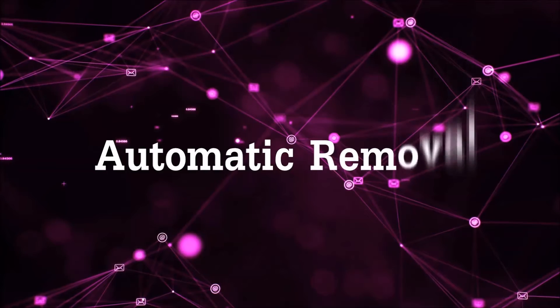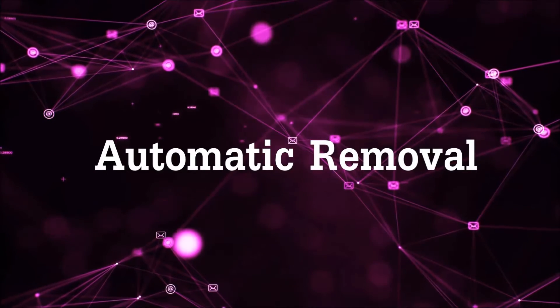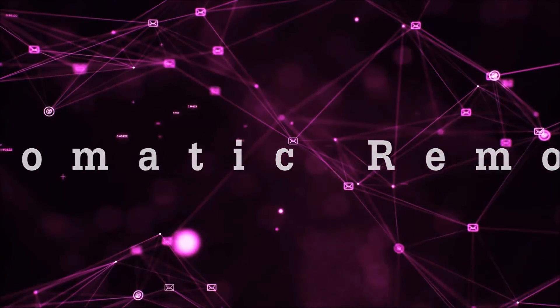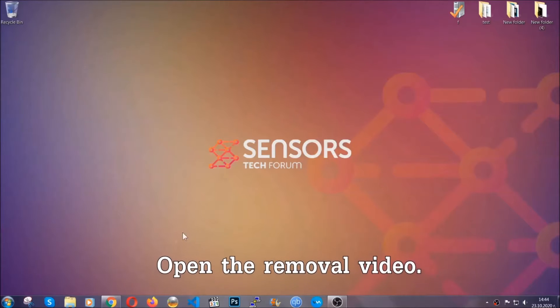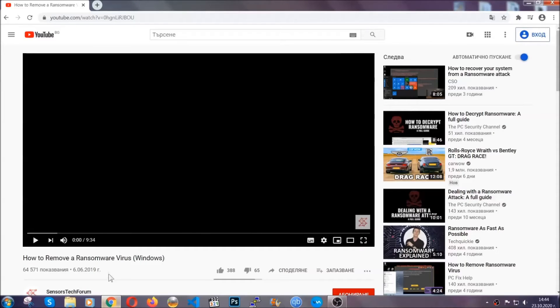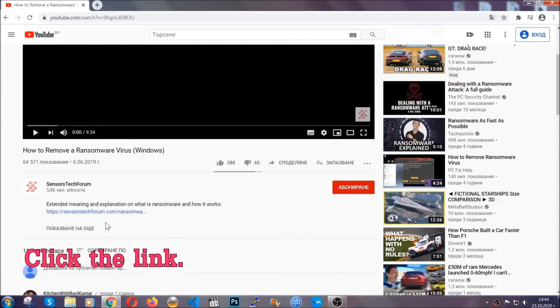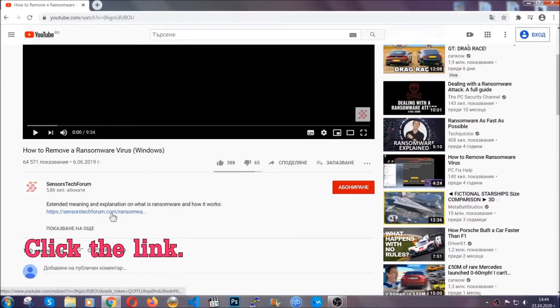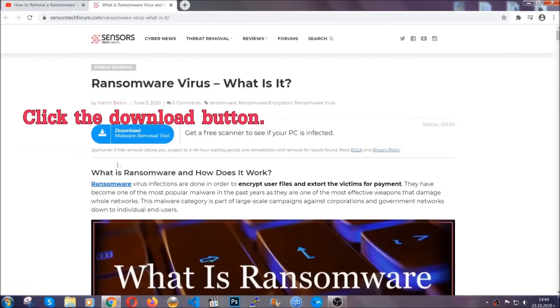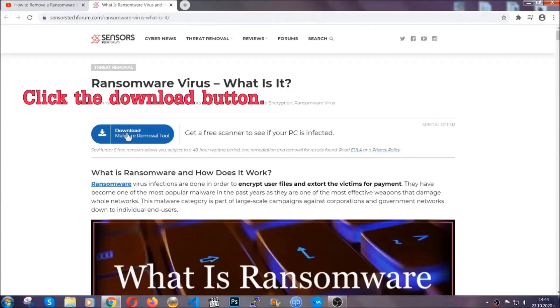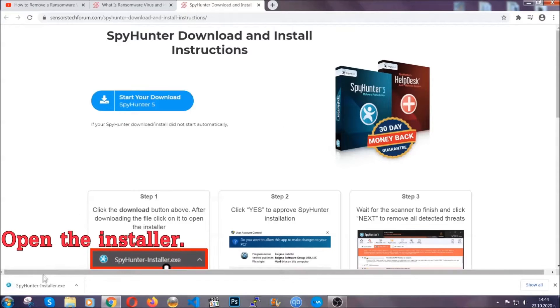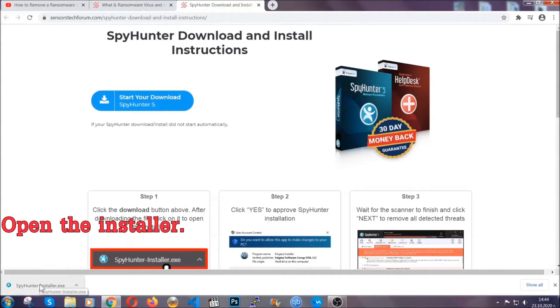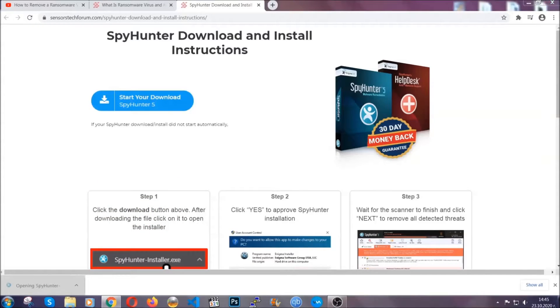For the automatic removal we're gonna be using an advanced anti-malware software which you can download by opening the video and clicking on the link in the description. It's gonna take you through a removal article about the specific virus where you can find the download button which you should click and it will take you to the download page where the download should start automatically and then you have to open the installer that you downloaded.